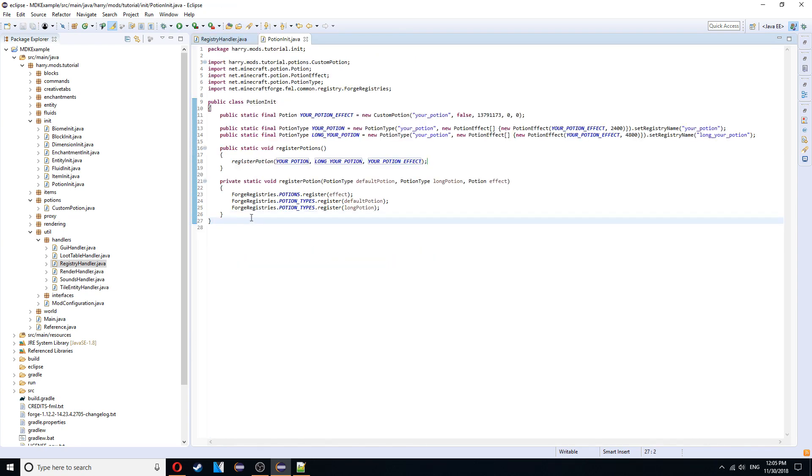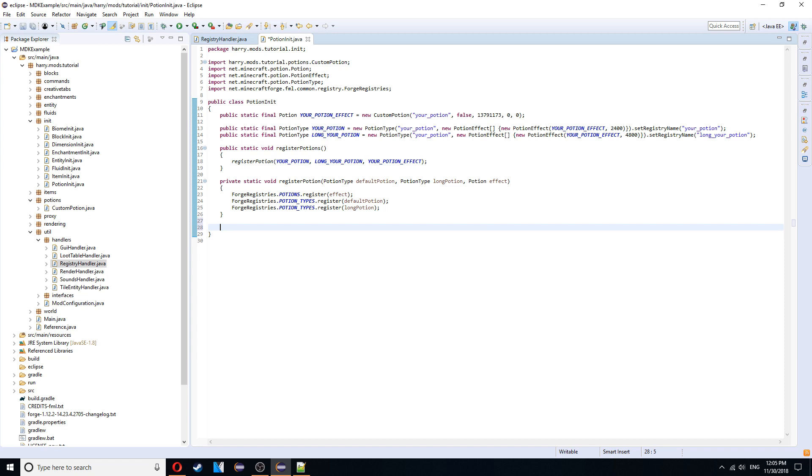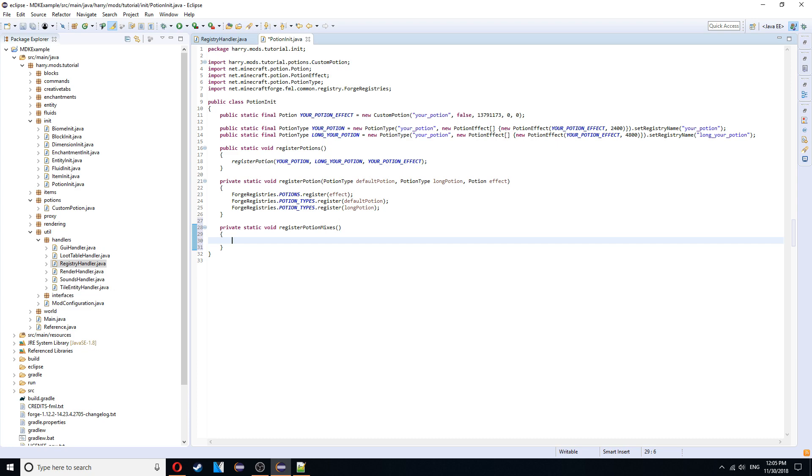Then the next thing you want to do is think about brewing your potion itself. This is going to be a function that we've got another function we're going to create. Private static void. Register potion mixes.